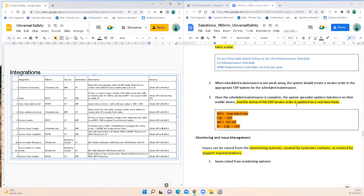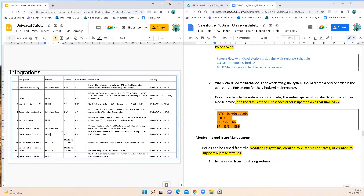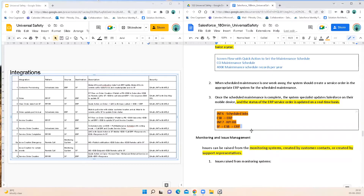Once maintenance is complete, the system specialist updates Salesforce on their mobile device and the status of the ERP service order is updated in real time. This would be a remote process invocation request-and-reply pattern triggered when a work order for a particular service order is completed. A quick action on the work order launches a Lightning Web Component in the Salesforce Mobile App, which calls the ESB endpoint. The ESB calls the relevant ERP, the ERP responds to the ESB, and the ESB responds to Salesforce so the system specialist knows the ERP service order is completed.